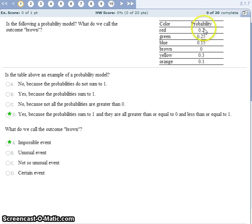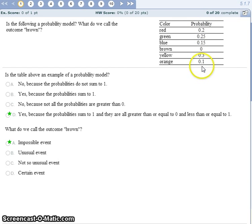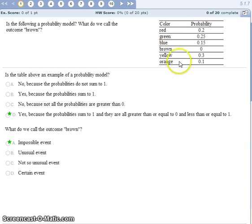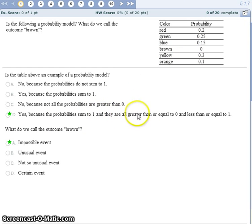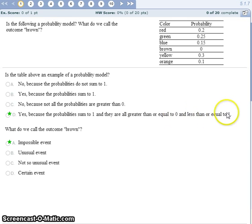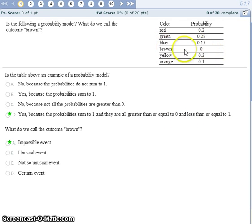In addition, all the individual probabilities should add up to 1 when you sum them together. So this is a probability model because it sums to 1 and all the probabilities are greater than or equal to 0 and less than or equal to 1. And brown would be an impossible event because its probability is 0.